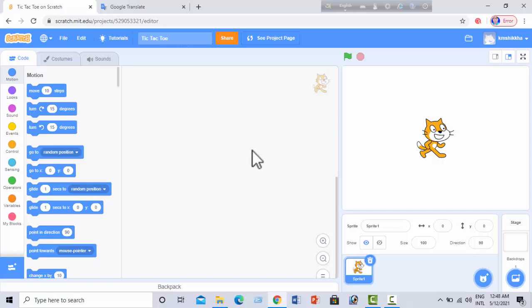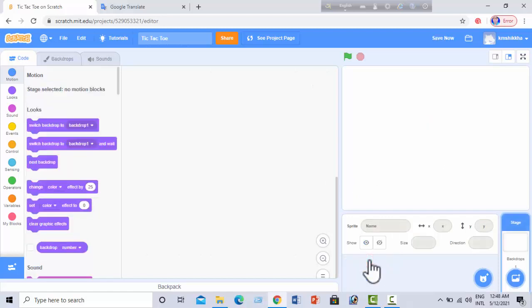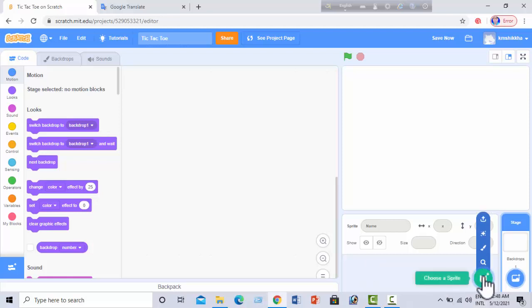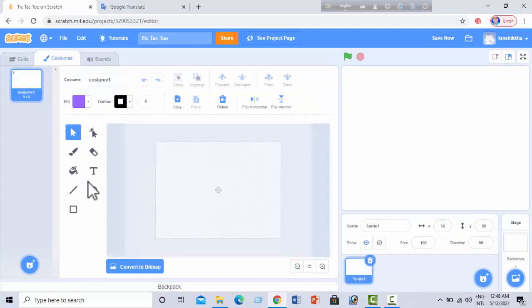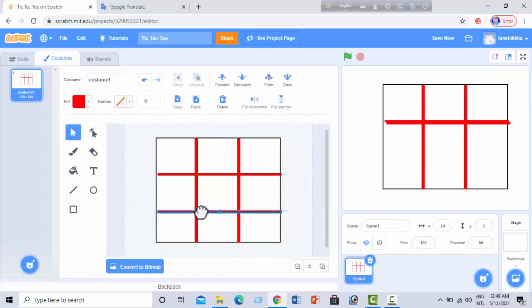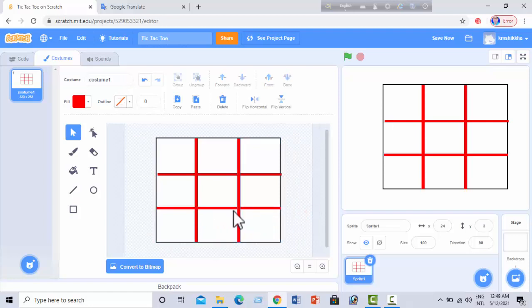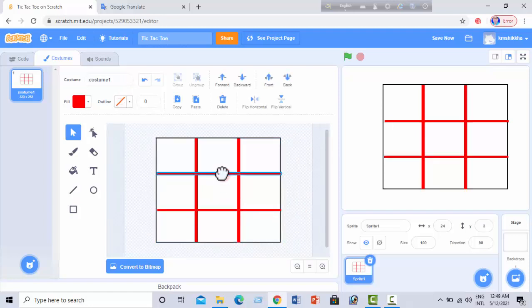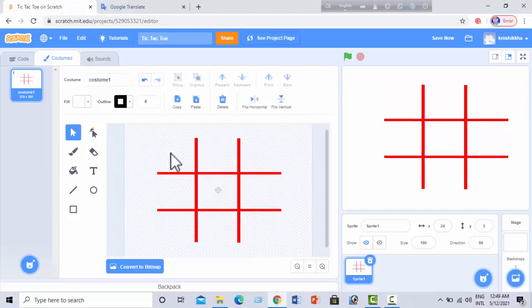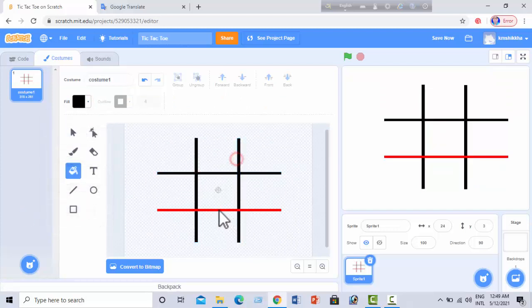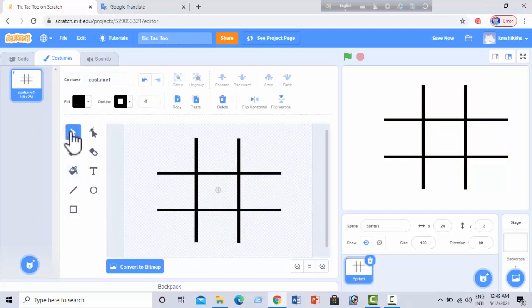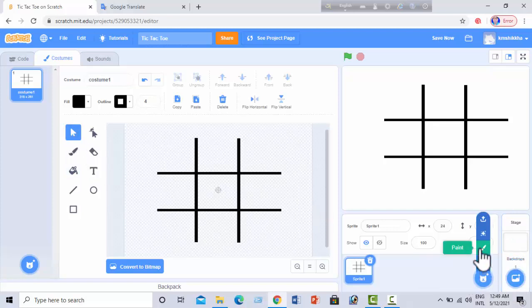The first sprite is a pattern. Those of you who have played tic-tac-toe know how to draw a pattern. I am creating the pattern first — I paint a sprite and make the pattern. Okay, our first sprite is complete. Now I will make our second sprite.